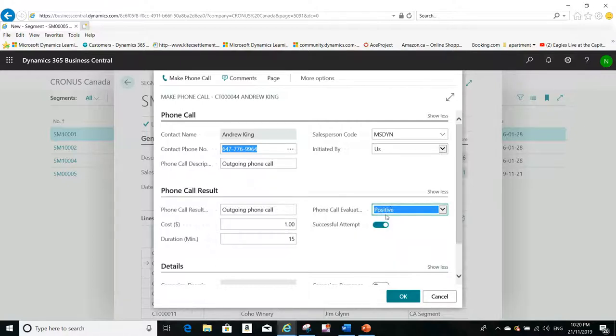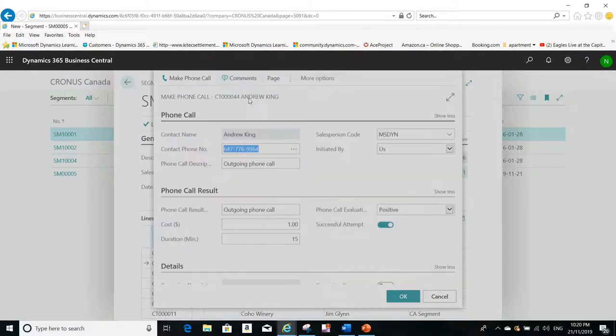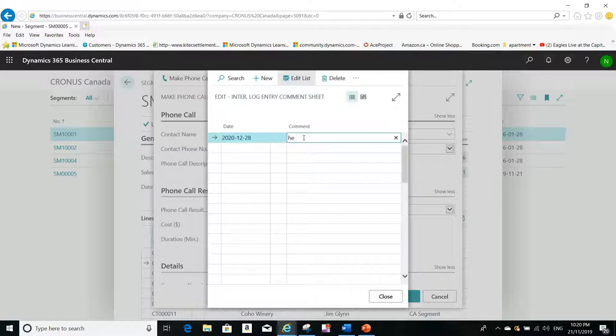Was it successful attempt or no? Yes, it was successful attempt. So I can fill this information. Even I can add the comments if I need to. For example, I called Andrew and he will call.